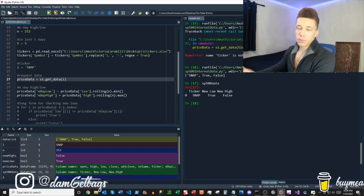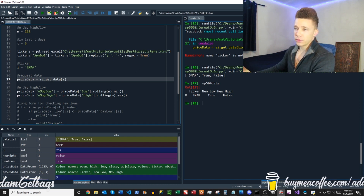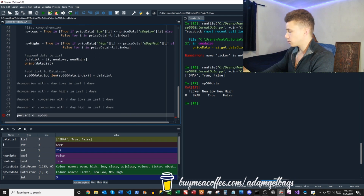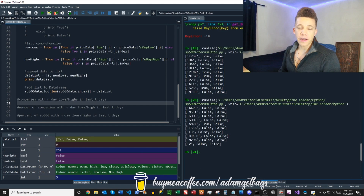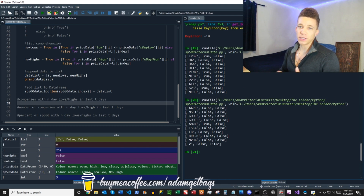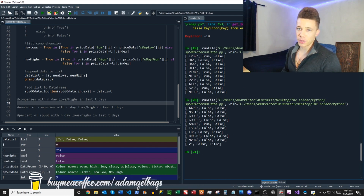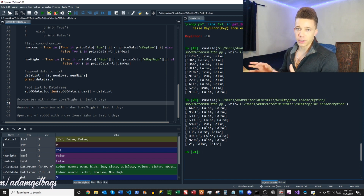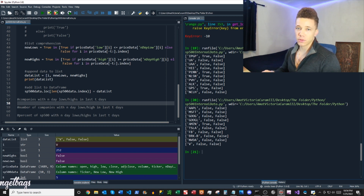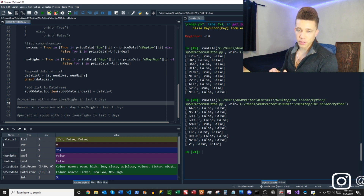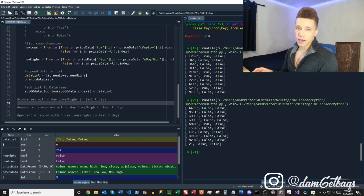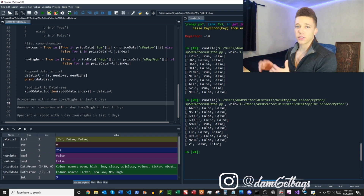Next, we want to put everything into a for loop and then run over a test sample of a couple different tickers. Everything seems to be working. We can see which companies have new highs, which companies have new lows. We're going to add that information in the bottom for data analysis: which companies have new highs and lows, the number of companies that have new highs and lows, and the percentage of the entire S&P that either has new highs or new lows.